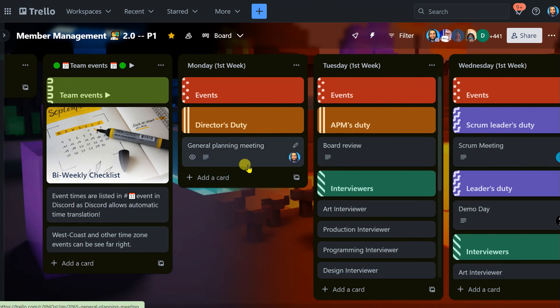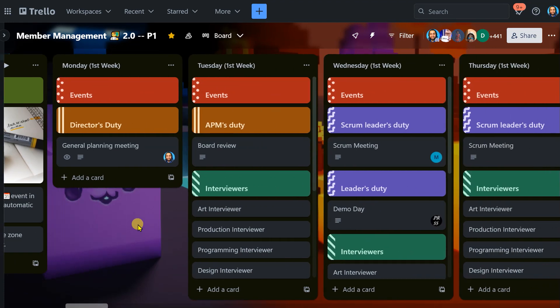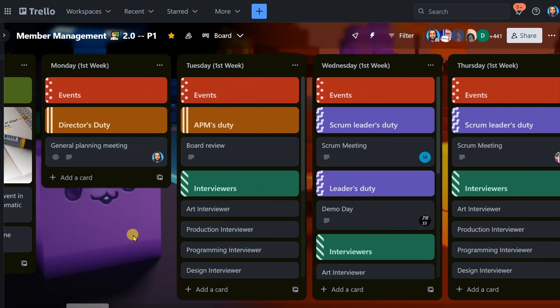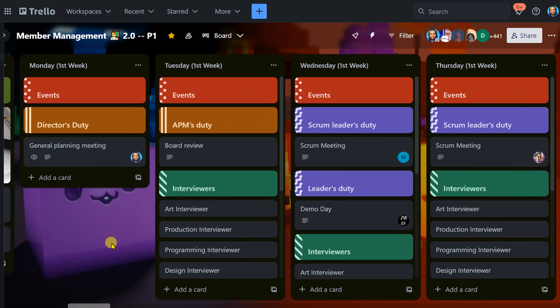So first and foremost, the general planning meeting is the first event of the week, and basically what we're explaining during that meeting is that our servant leadership is the way we do things. We serve people from the bottom up rather than pushing them from the top down. We empower them to be their best self. That's kind of what we do here, and that's what the general planning meeting is all about, explaining that that's how we do things.